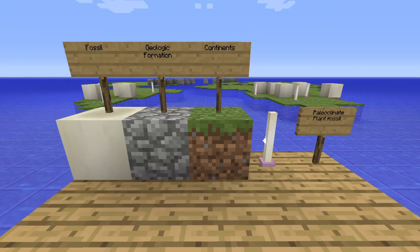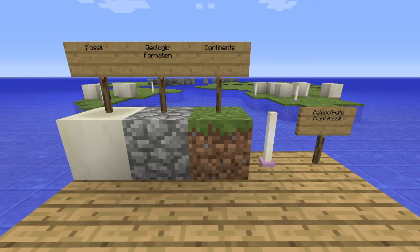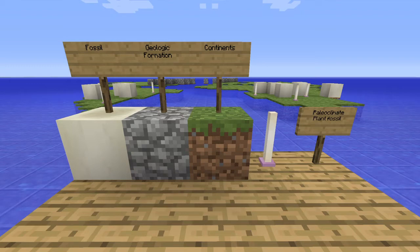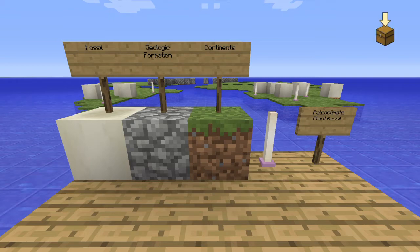Now you may ask, what is Wegener's Hypothesis of Continental Drifting? Wegener stated that 300 million years ago, the continents had been joined into a single landmass he called Pangaea, which means All Earth in Greek. The supercontinent then broke apart, and the continents have been drifting into their current positions ever since. Wegener called his hypothesis Continental Drift.